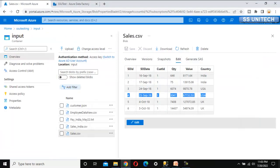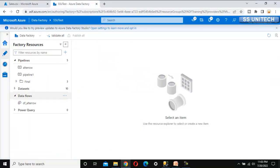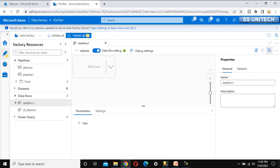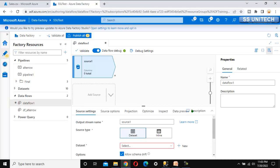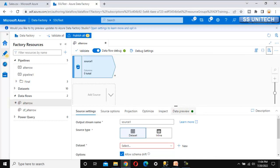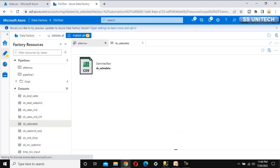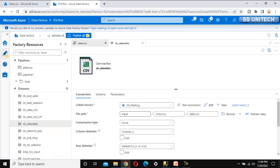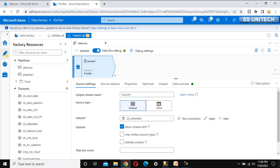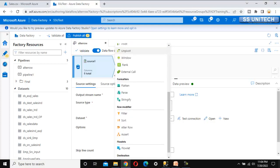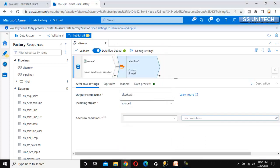Let's go to Azure Data Factory and add a new data flow. Let me call this data flow 'alter row'. We'll click on 'Add Source'. The data flow dataset has already been created in earlier videos, so we can select it. Let's open it to verify — it is pointing to the input folder's CSV file. Then click the plus symbol to find the Alter Row transformation.